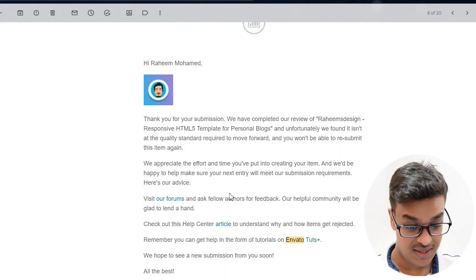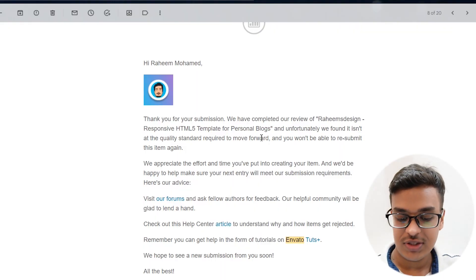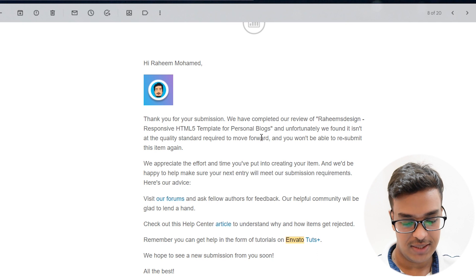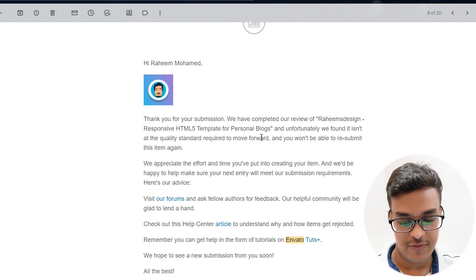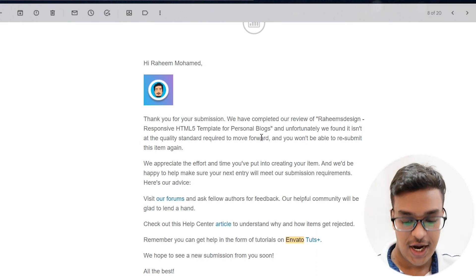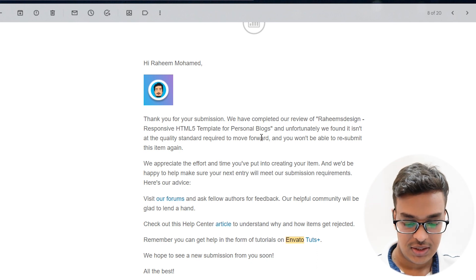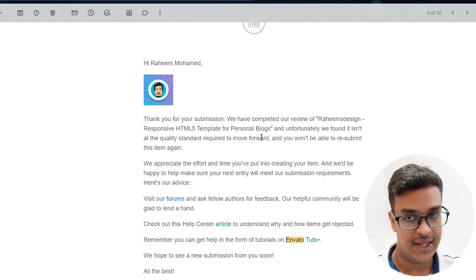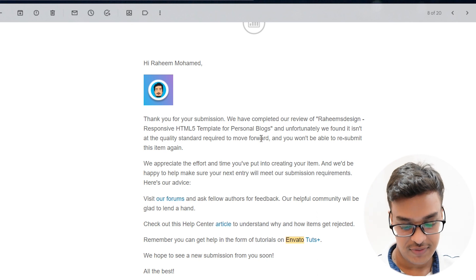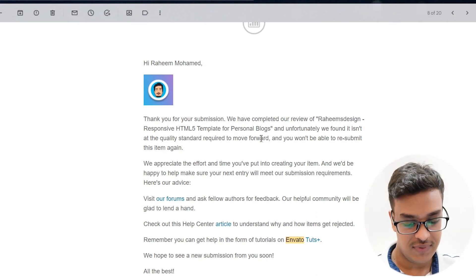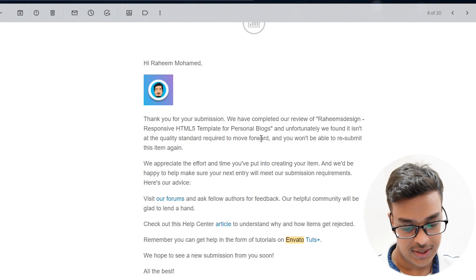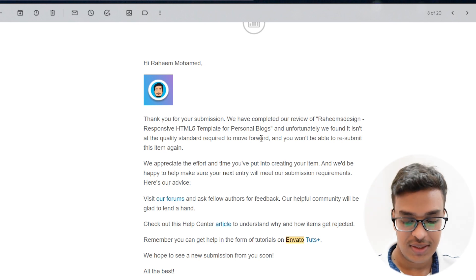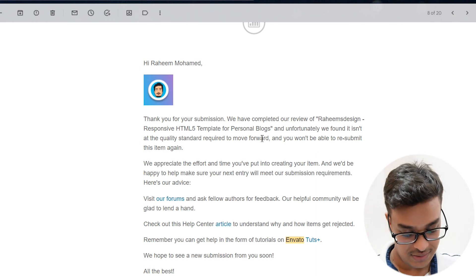The rejection email said: 'Hi Rahim, thank you for your submission. We have completed our review of RahimDesignResponsiveHTML5 template for personal blog. Unfortunately we found it does not meet the quality standard required to move forward. You won't be able to resubmit this item again. We appreciate the effort and time you have put into creating your item and we are happy to help make sure your next entry will meet our submission requirements. Here is our advice.'